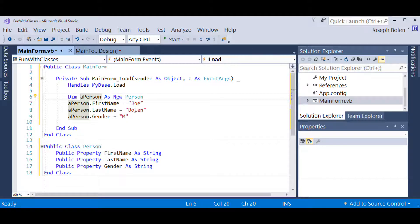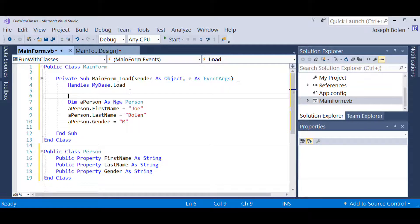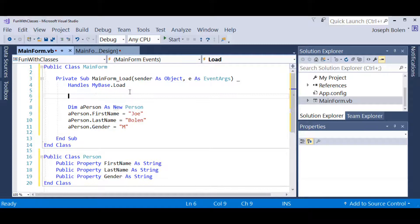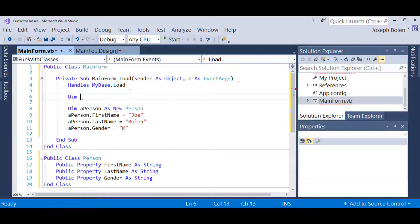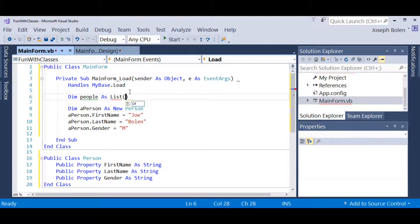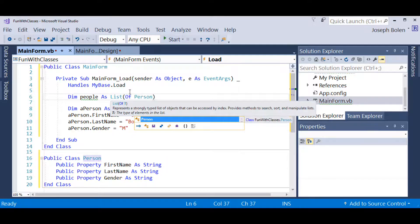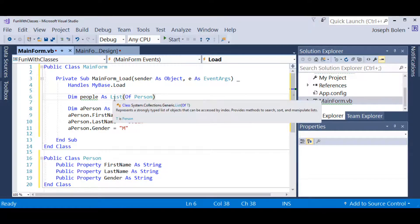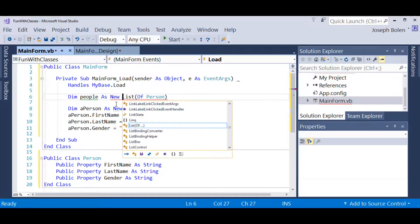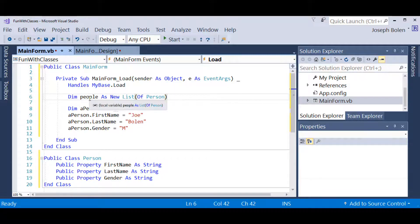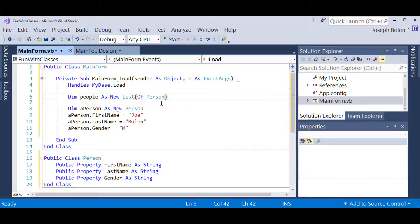I'm going to have a List of T to put my persons in. I'll declare it up here: Dim people As New List(Of Person). I'm adding the New keyword to instantiate it. Now I've got a collection that will hold a List of T — in this case the object type is the Person class — that will hold our persons in there.